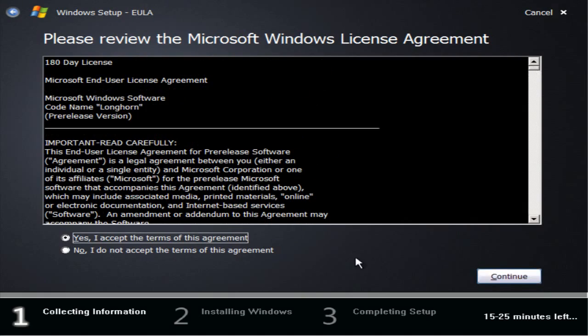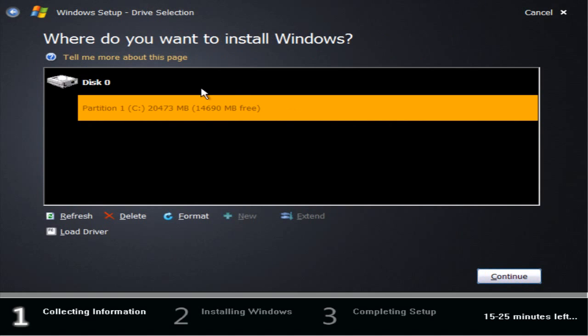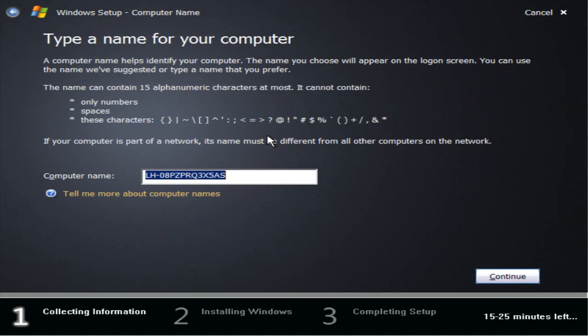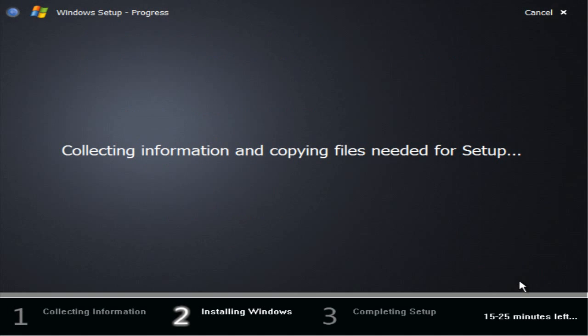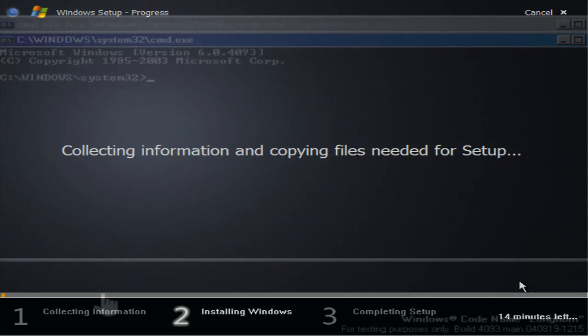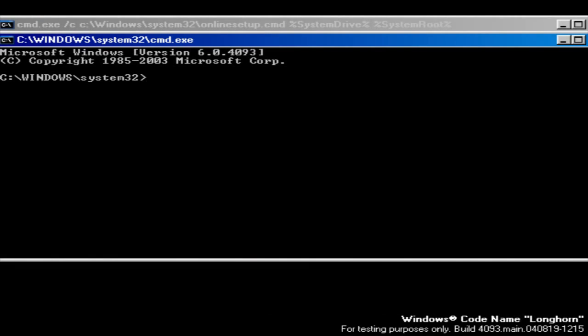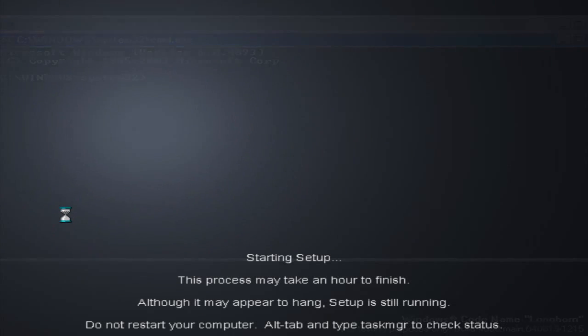This is one of the last builds and probably the last main lab build compiled before Longhorn's infamous development reset. Indeed, only 4 hours after the compilation of this build, the first dabble into a post-reset Longhorn, build 3790, was compiled, based on the Windows Server 2003 codebase, rather than the Server 2003 release candidate code that Longhorn had been based on up to this point.